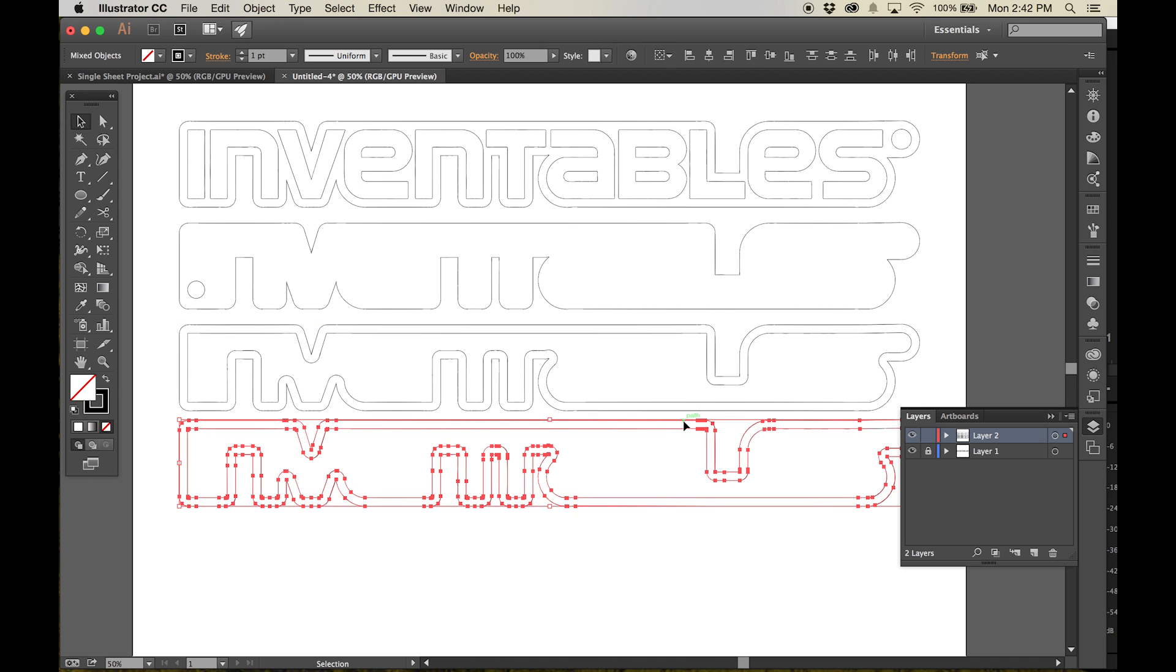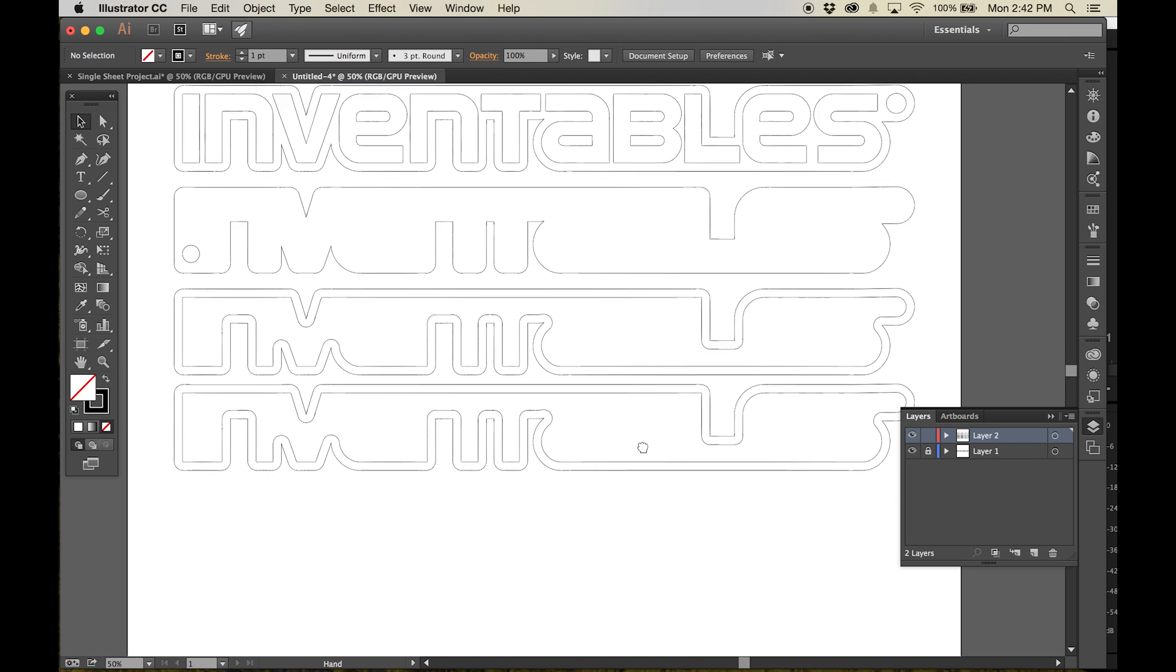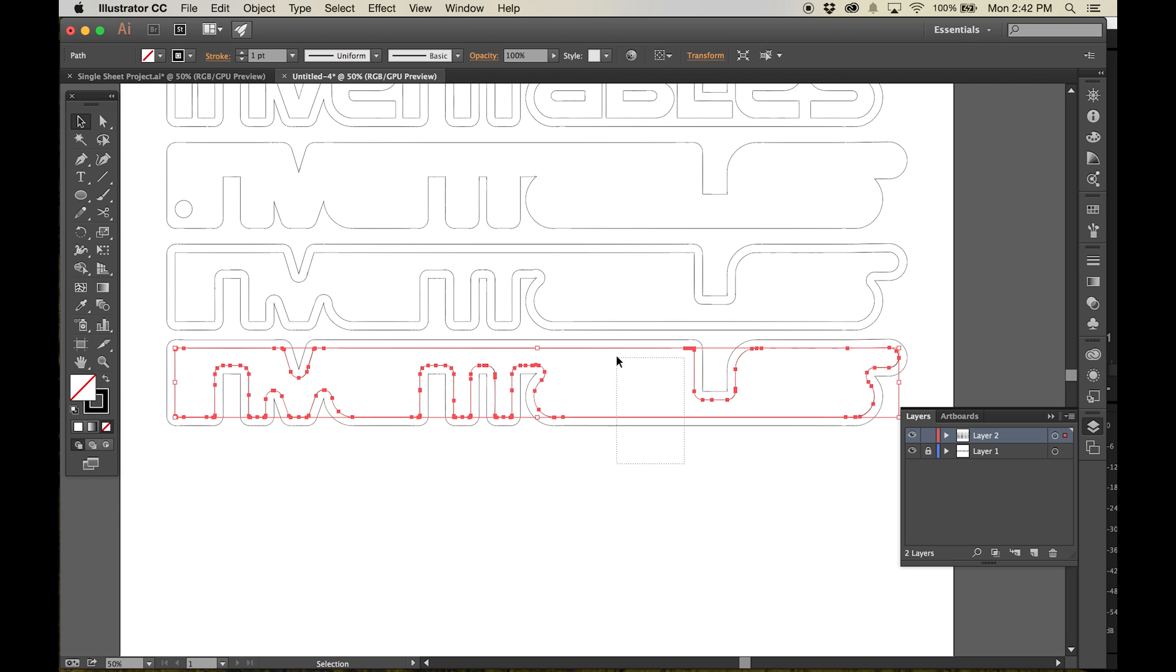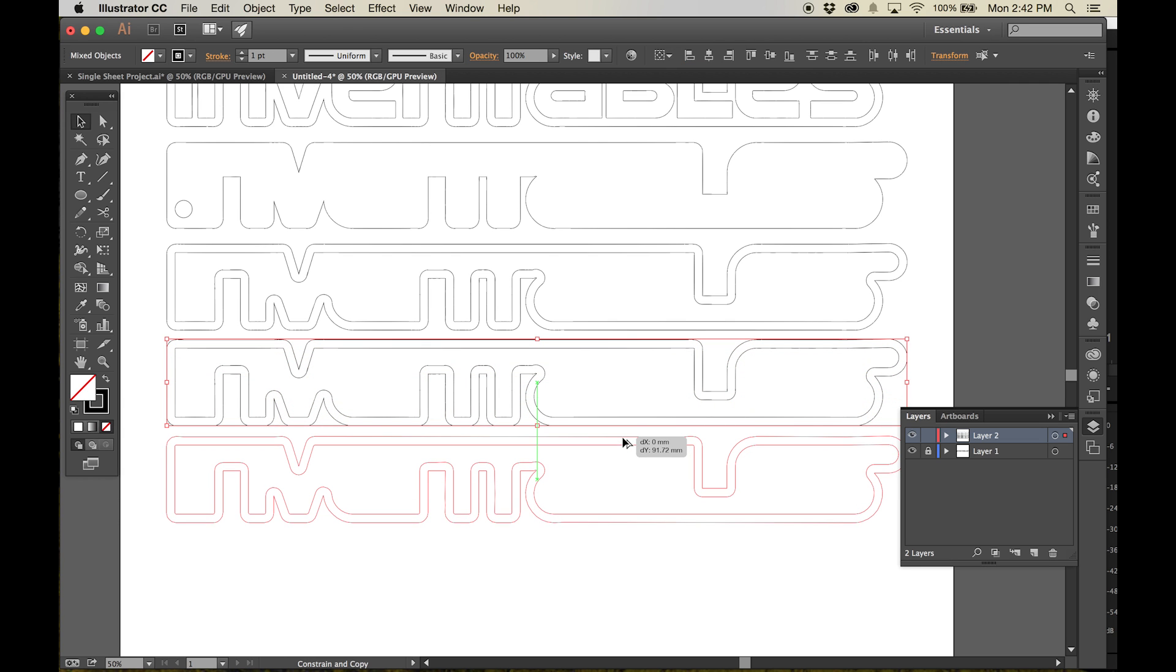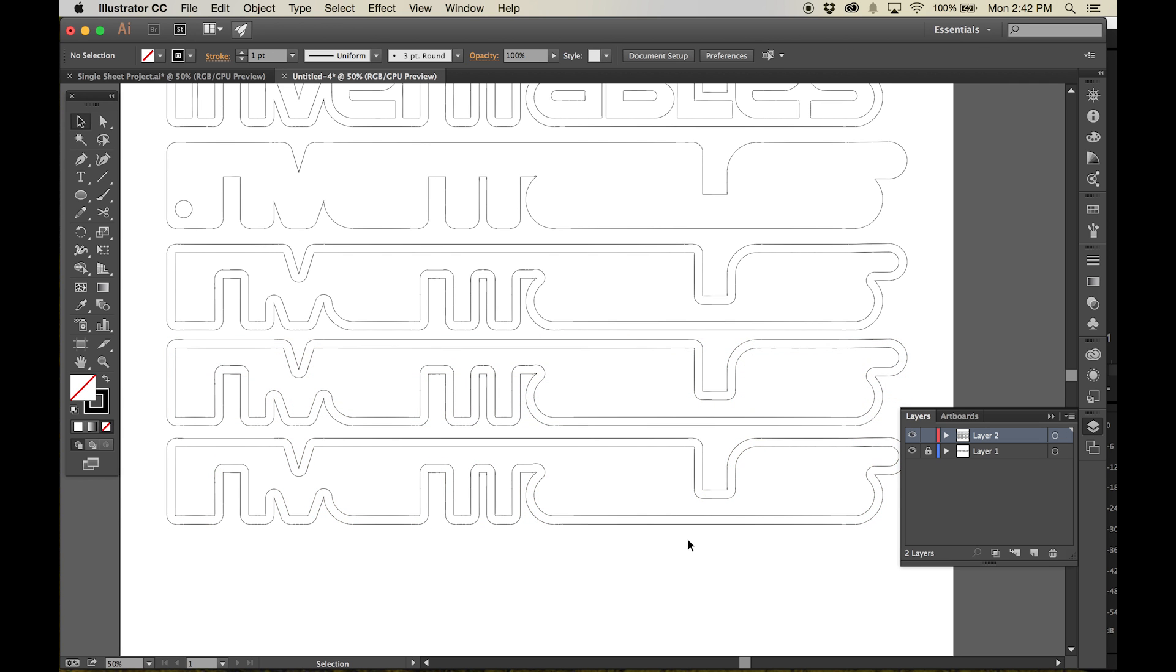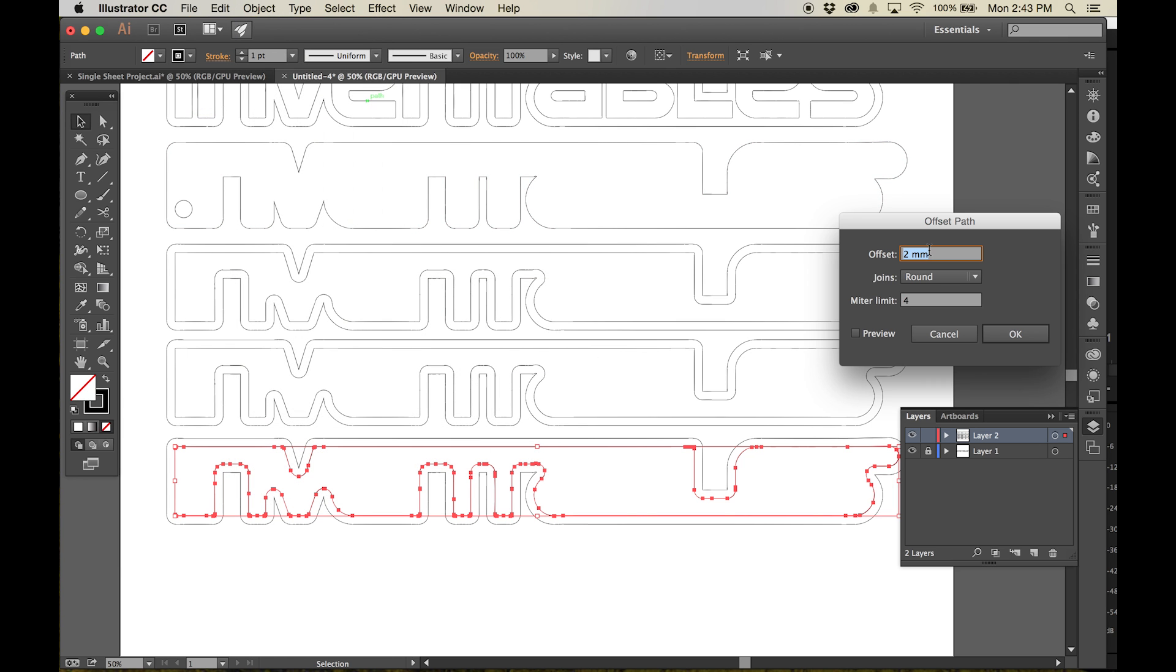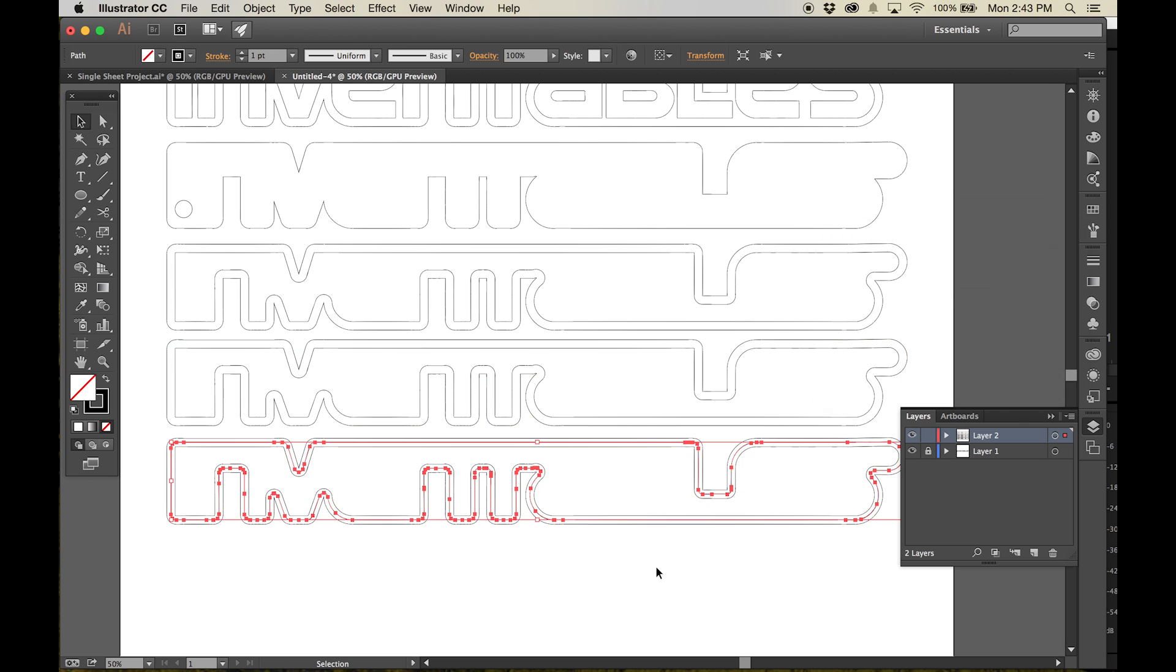The third layer is a little bit different. It needs to have a pocket that will eventually hold the sign's colored acrylic lens. We'll create this pocket by offsetting the inner line of the profile outwards by 4 millimeters. We'll carve along the inside of this line using a 1 1/8 inch mill bit to create the pocket.